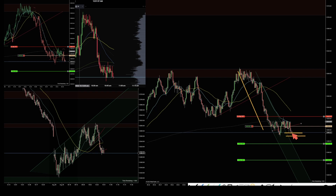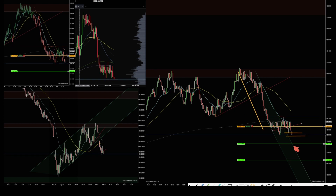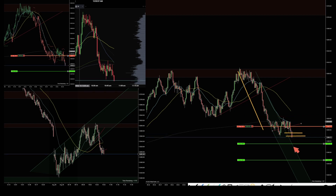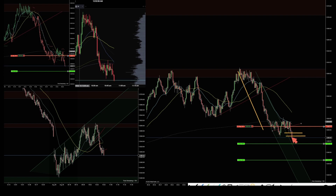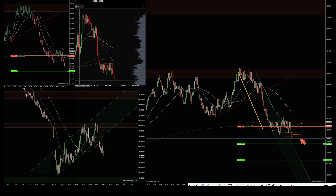It printed a doji bar, and if price goes in there it's going to run all those stop losses. And that's right there — see that pop? That was the stop loss run, it just pushed the price away.